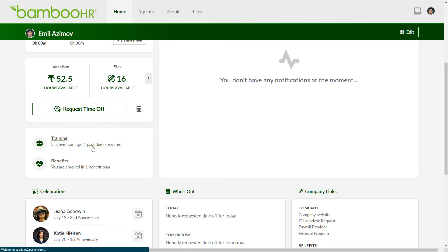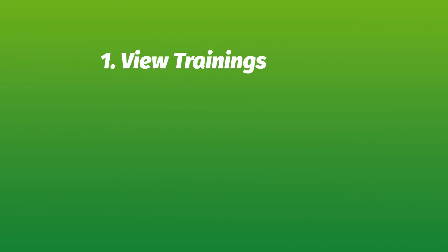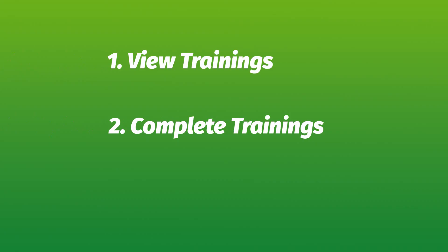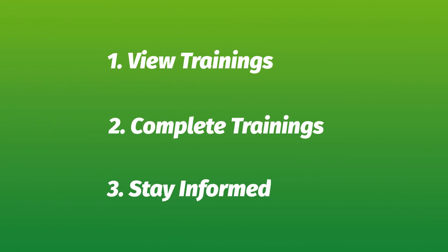And that's all there is to it. You now have a good understanding of how to view and complete trainings while staying informed through notifications so that you can make the most of your learning and development. Thanks for watching, and happy bambooing!